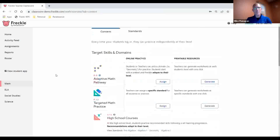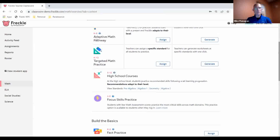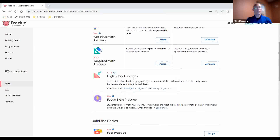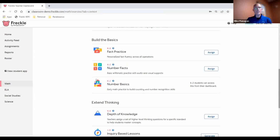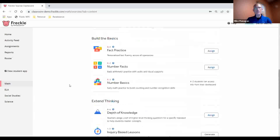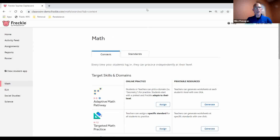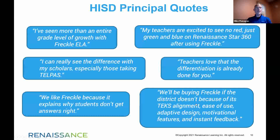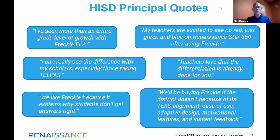There are also other ways to do the same thing — rather than searching by standard, we can search by domain, by standard or skill within a high school course, or allow students to do focus skill practice from the very basics in math all the way up to DOK and IBL challenges. This has been the 30,000-foot overview, and as we close, I'd like to share some quotes from your own principals about their experience within the Freckle ecosystem — which is part of the Renaissance ecosystem. It looks like Houston ISD principals are loving what Freckle is doing for them, and we'd love to show you this in more detail. Thank you so much for spending time with us today, and we look forward to sharing more down the road.